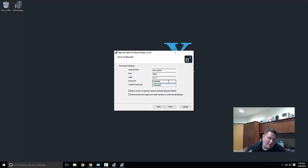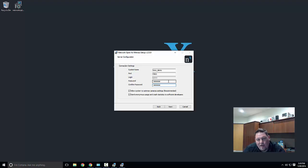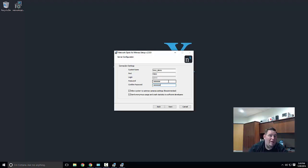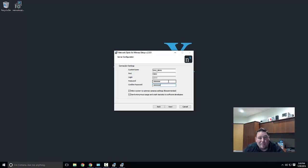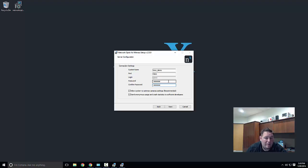Under allow system to optimize camera settings—what that means is our media server when it detects a compatible camera installs a profile on it and says hey camera, give me your maximum resolution and your maximum frame rate so that we get a really nice high quality stream from it.